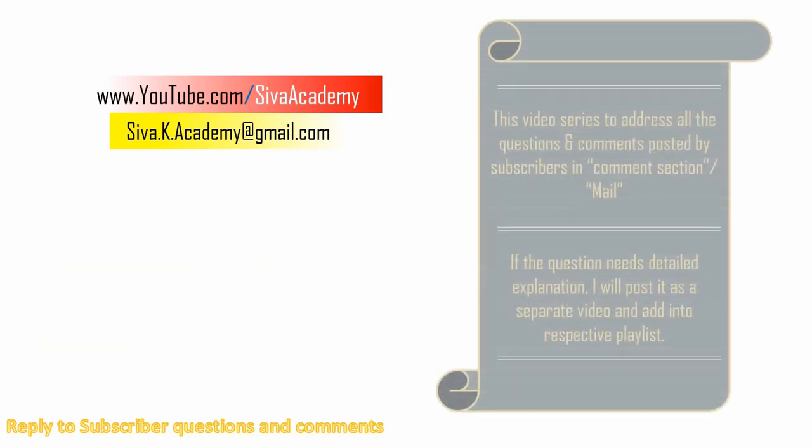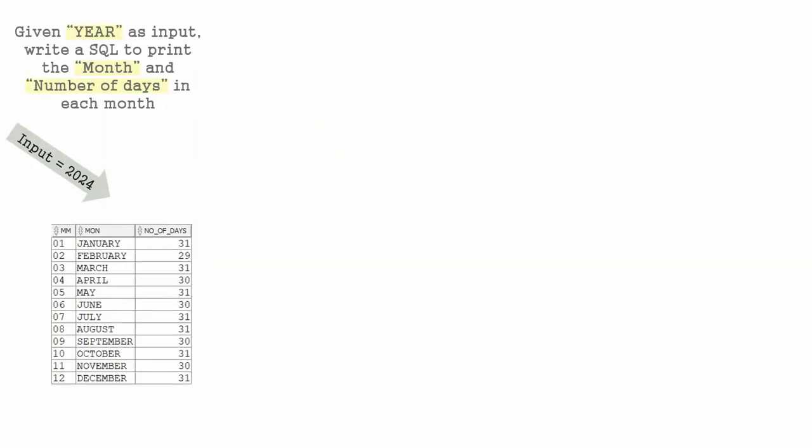As a continuation of that, here is a very interesting question I have received. The expectation is we are provided with the year and we need to print the number of days in each month.